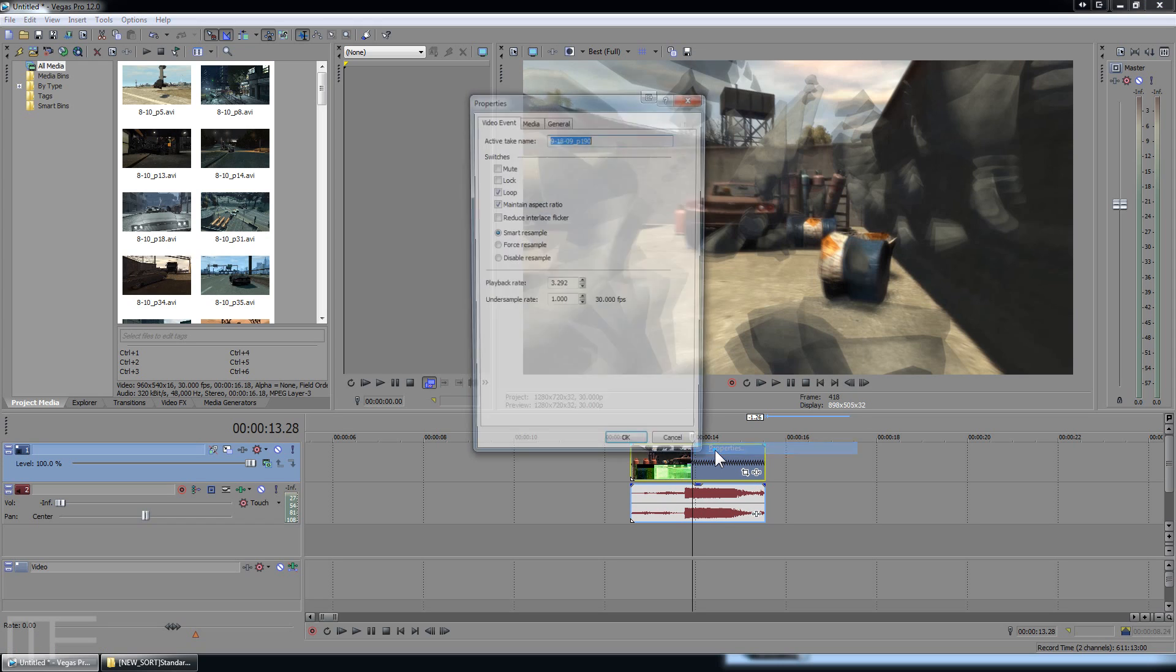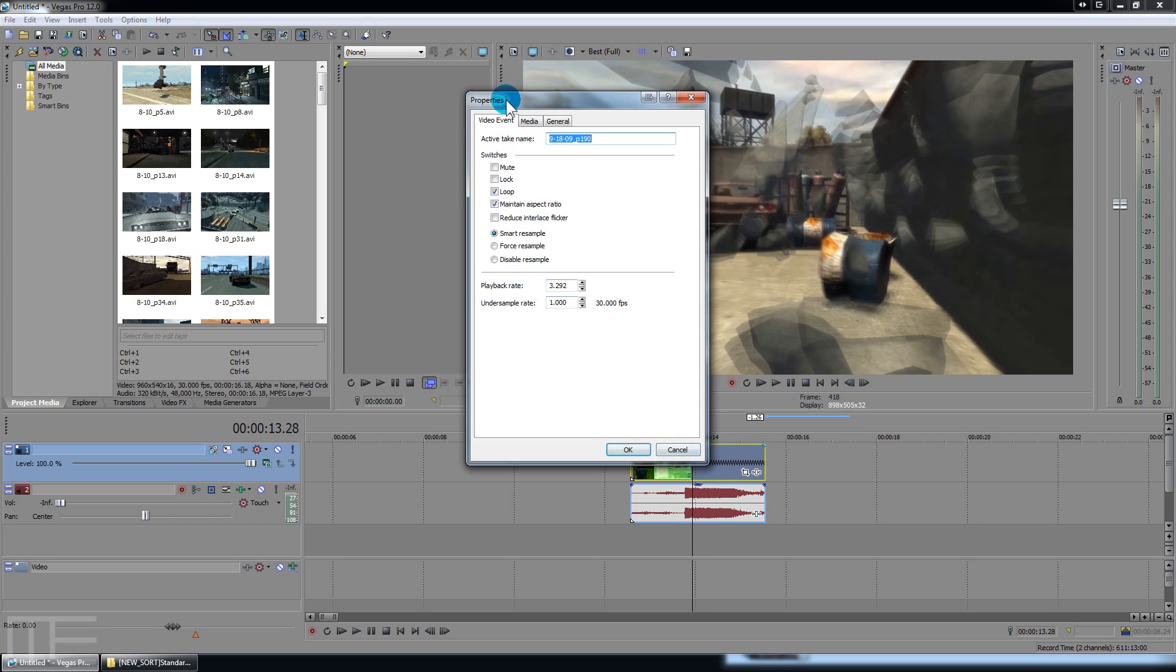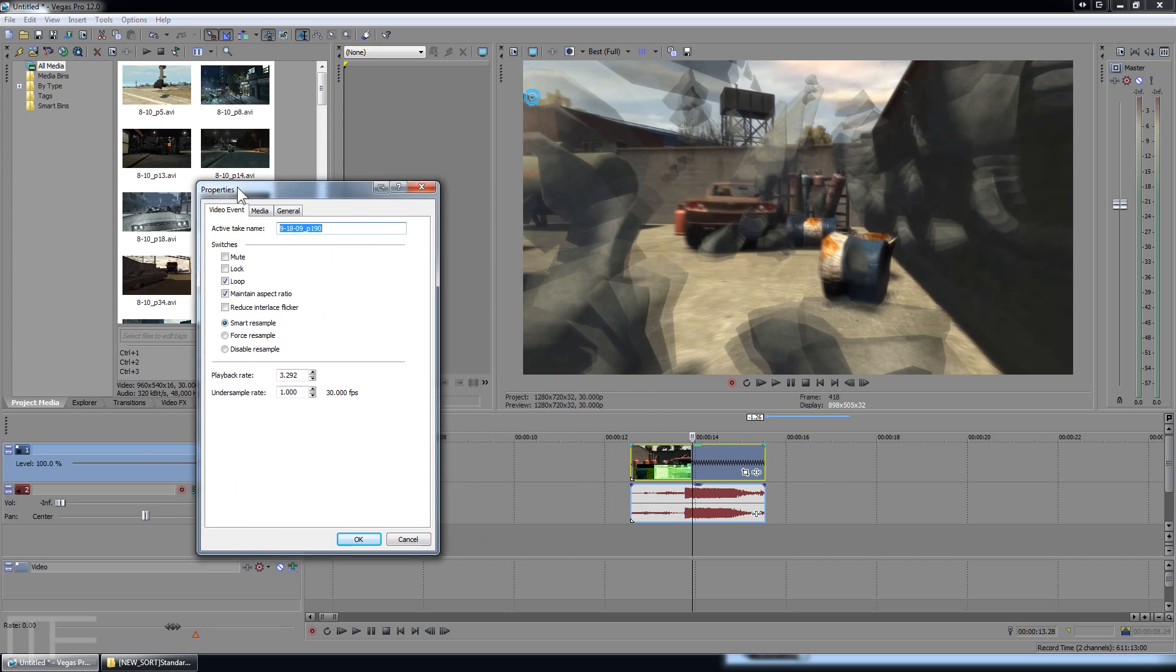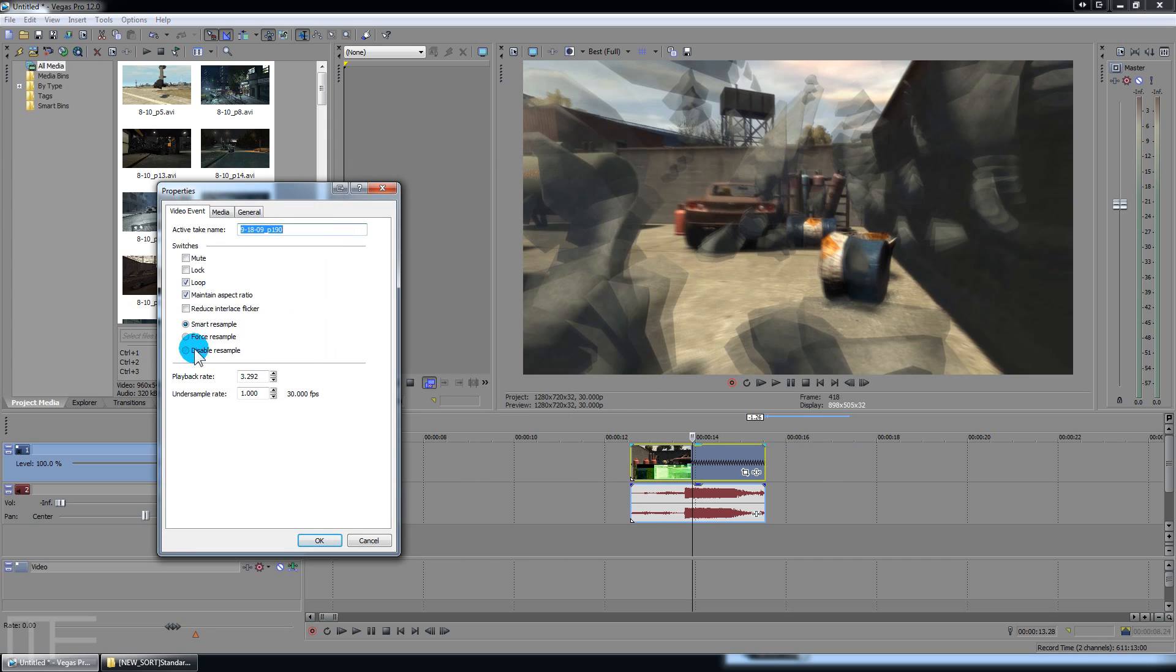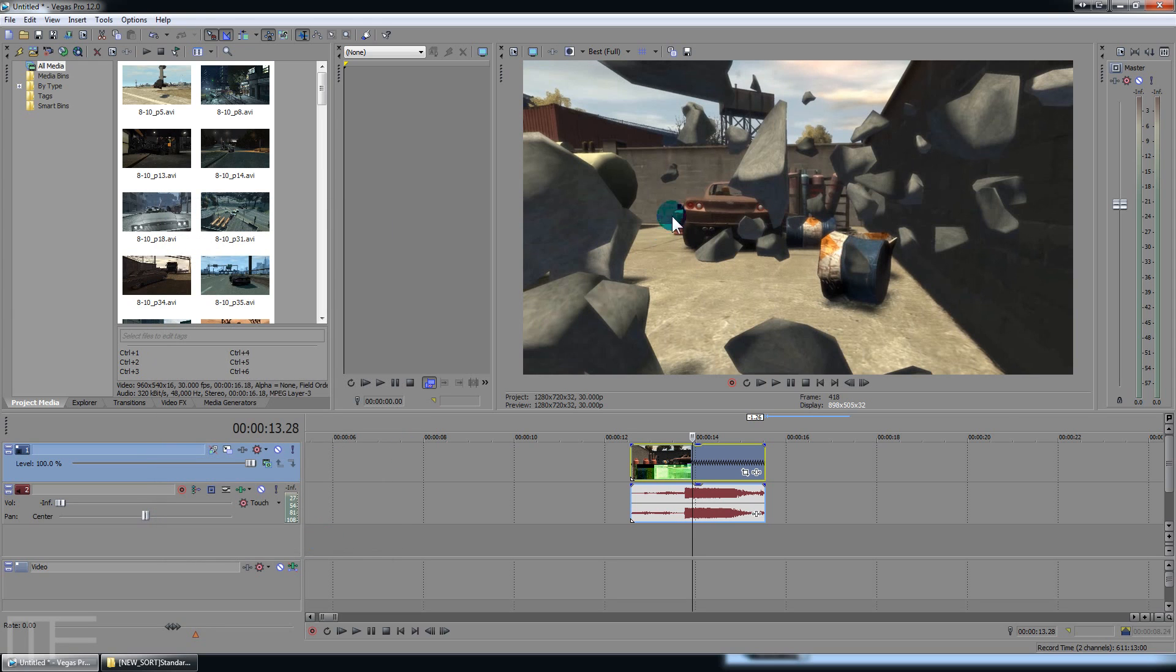I'm going to right click, go to properties, and this little option right here. You want to make sure that disable resample is ticked. And look, this way you get a nice clear picture. It's not trying to blend frames together.